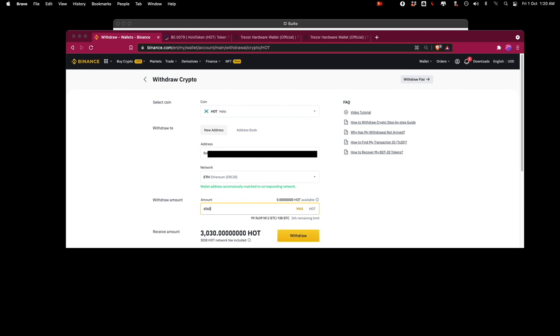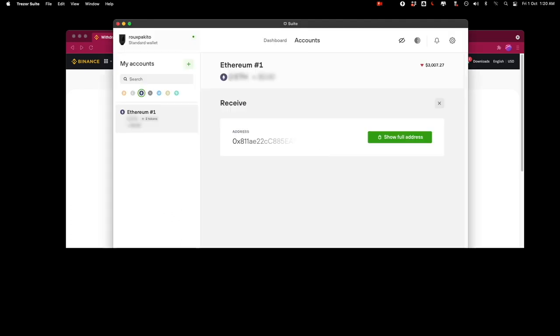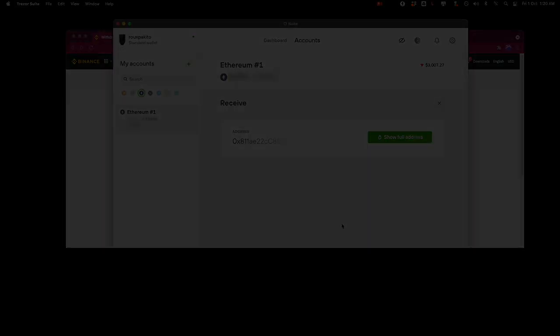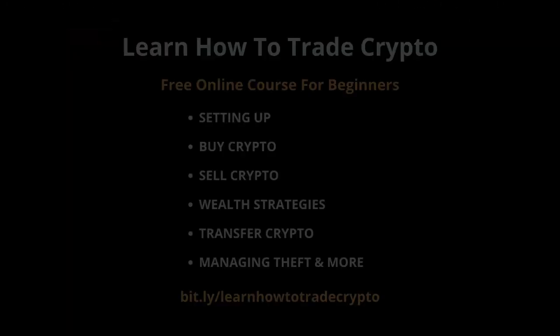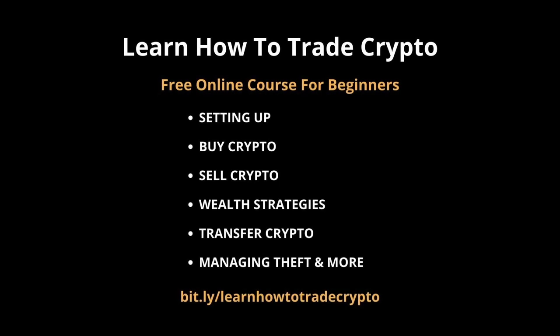This is basically how you can add a non-native token into your Trezor suite. If you want to learn more about trading crypto I'll leave a link in the description.